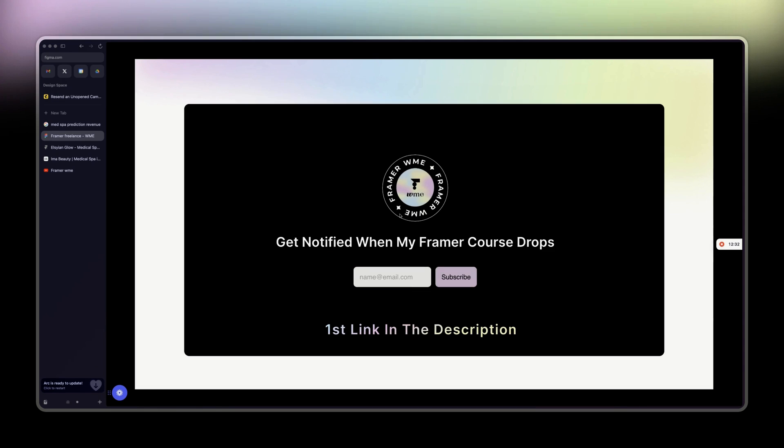Last but not least, or last and least, this is my upcoming framework course. I invite you to join the waitlist to get notified when it's going to drop. First link in the description. See you next time.